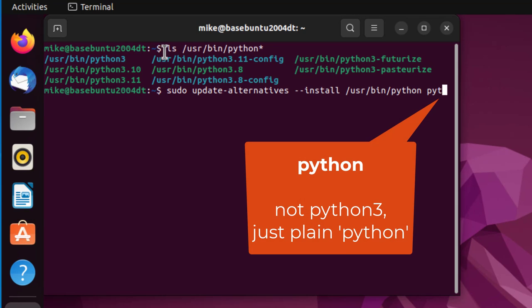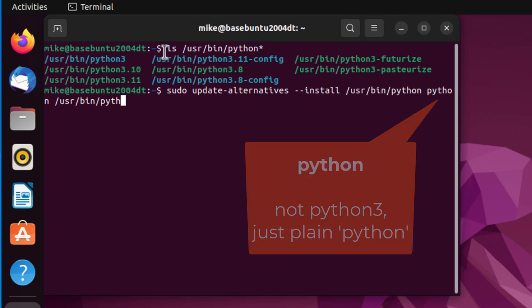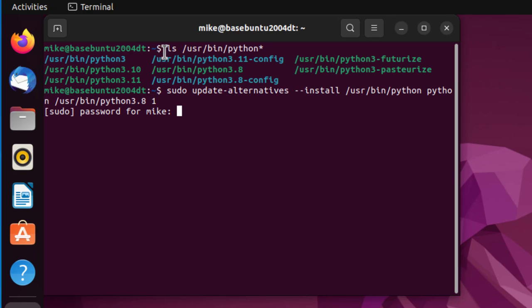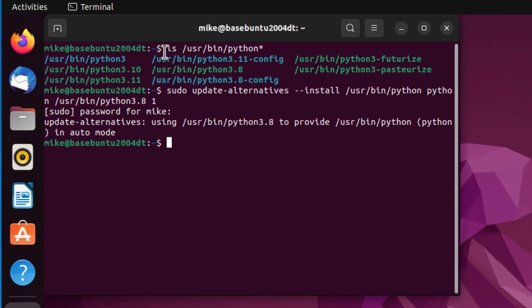In order to do that, I will do sudo update-alternatives --install /usr/bin/python /usr/bin/python3.8. The higher number is going to be the default, so I'm going to put the lowest one in first, which is Python 3.8, and just give it number 1.